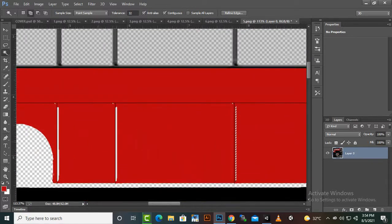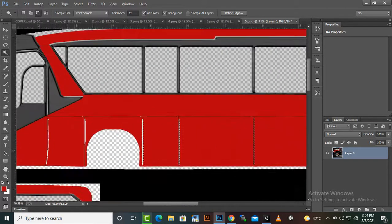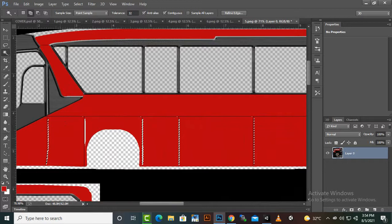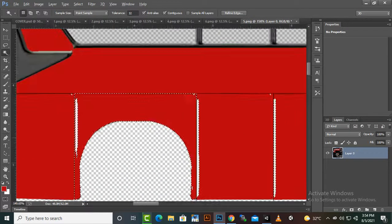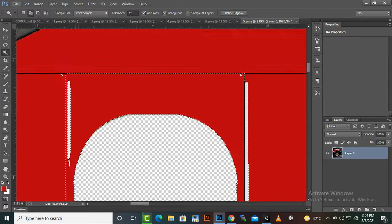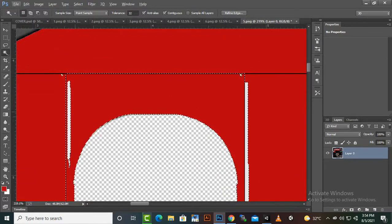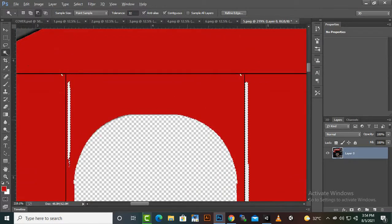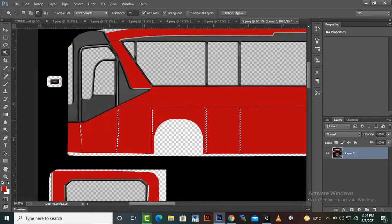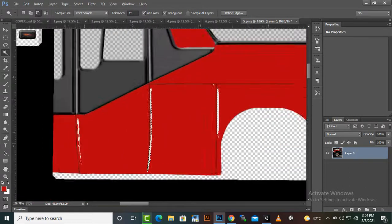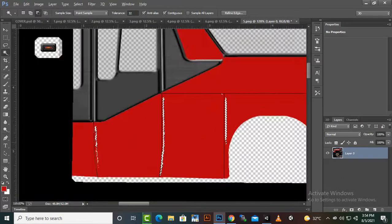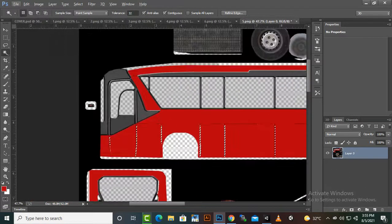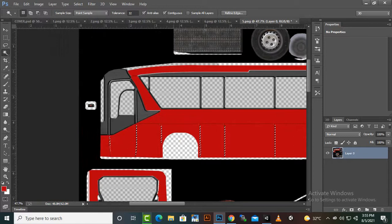It's a time consuming process, but you can understand how you can change this just by changing the texture of the bus. That's nice.